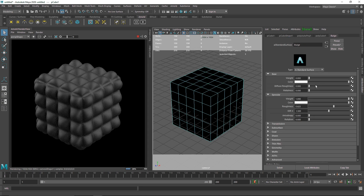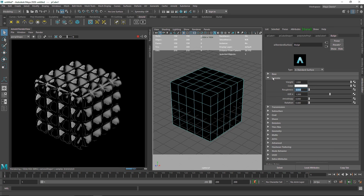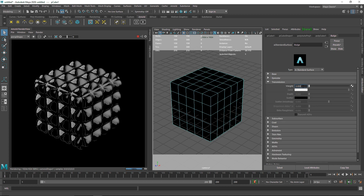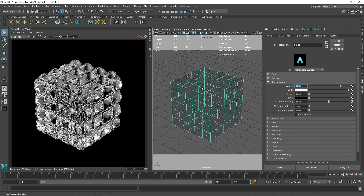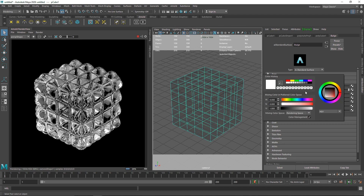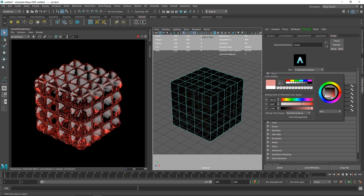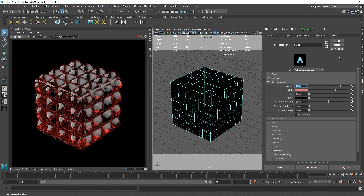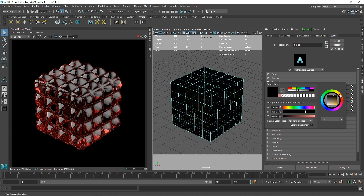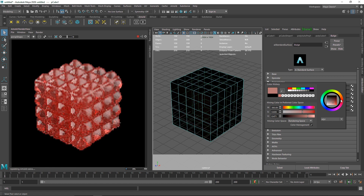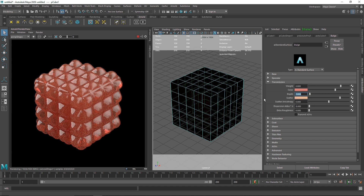Let's get into the bulge shader. I'm going to make the diffuse completely zero and roughness to zero as well for now. For the transmission I'm going to change the value to 0.8. As you can see we have a bit of glassiness. For the color I'm going to choose something like this and add a little depth — maybe 2. If you have any questions about transmission parameters, I've already made a video called 'How to Create a Glass Material' — check that out.